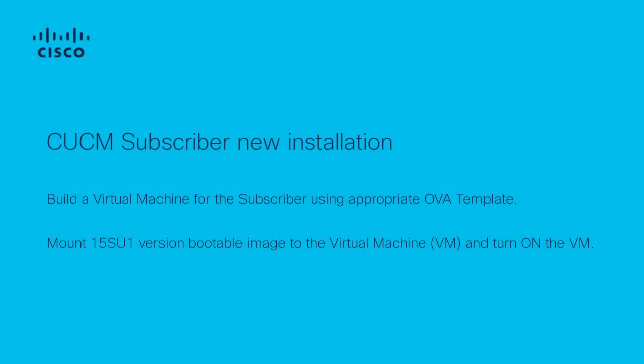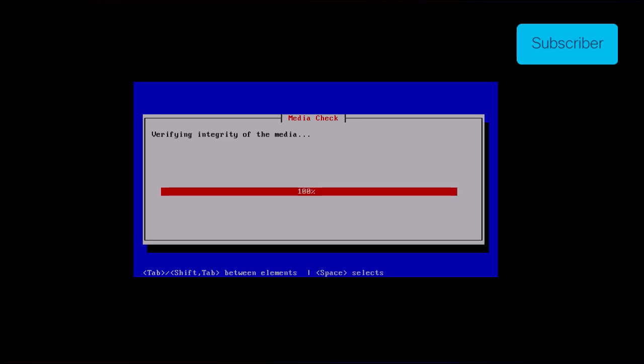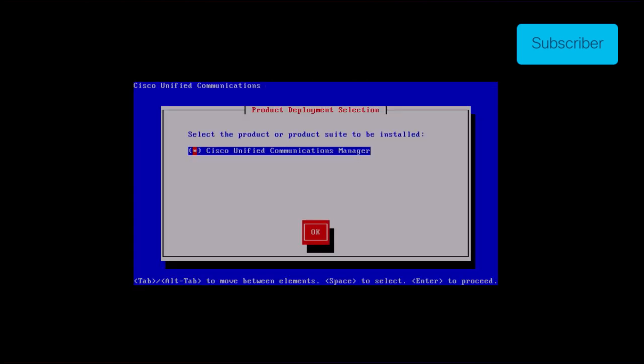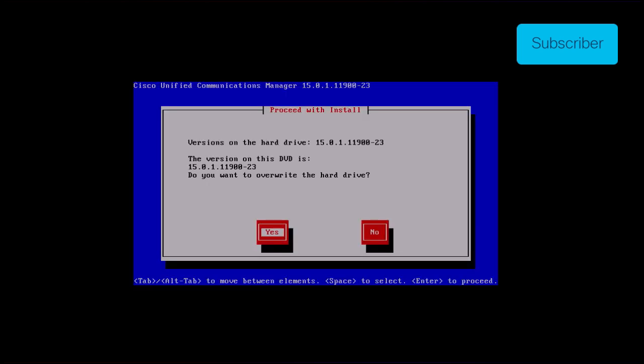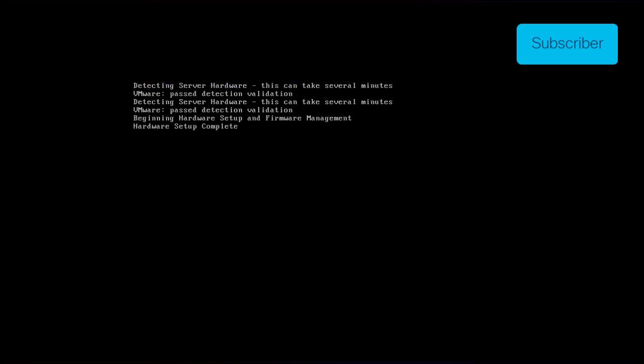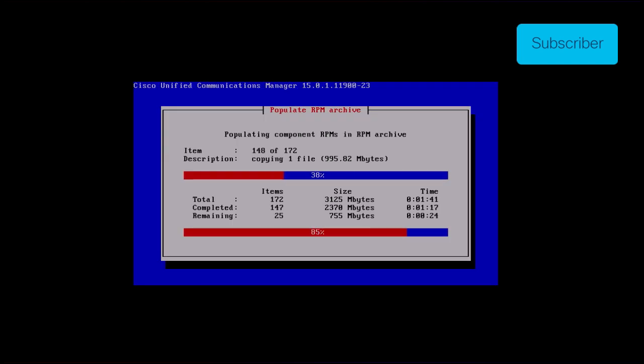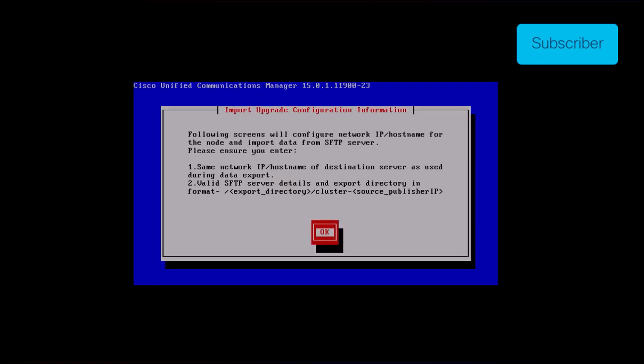We have to follow similar steps for installing the new subscriber. Build a virtual machine for the subscriber using the appropriate OVA template. Mount the 15SU1 version bootable image to the virtual machine and turn on the VM. Press ok after the media check is successful. Choose Cisco Unified Communication Manager and click ok. Press yes to proceed with installation of 15SU1 version. Click the import button in the platform installation wizard.